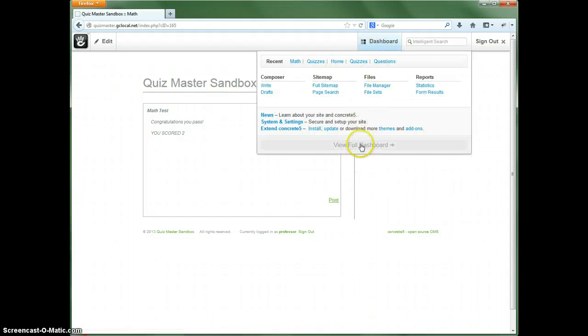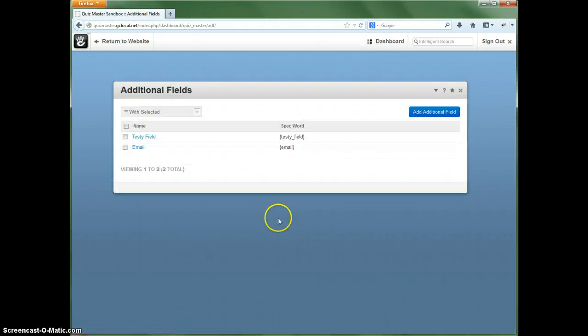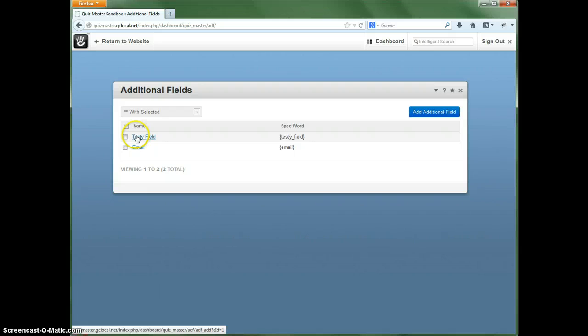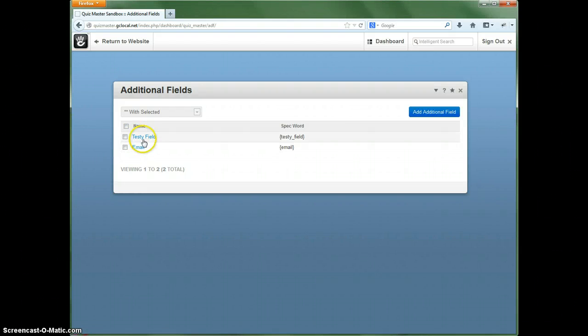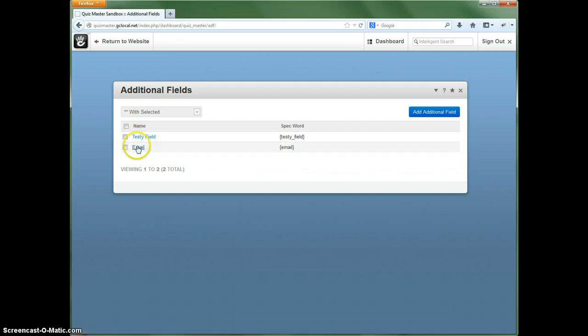I'll show you again what that additional fields is. These apply to all quizzes that will show up on your site if you want to collect them. For example, you could have this be called a name or something like that.